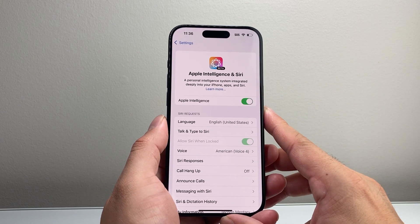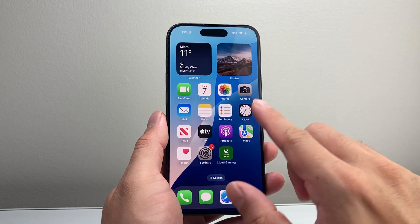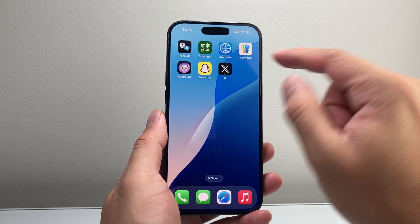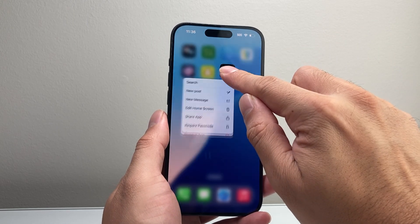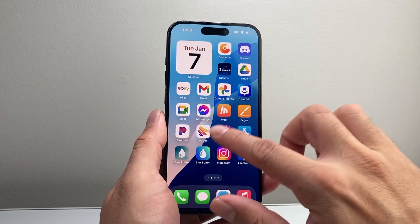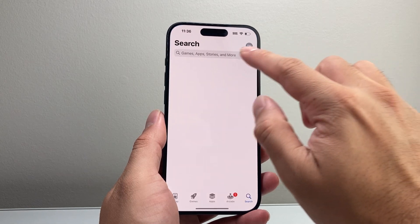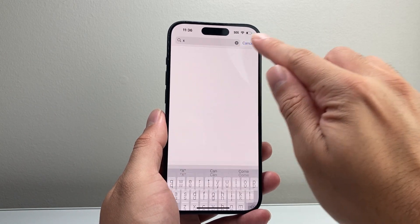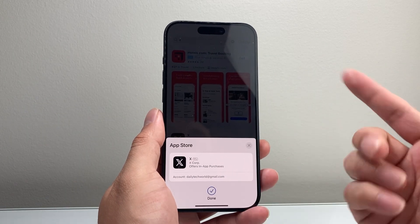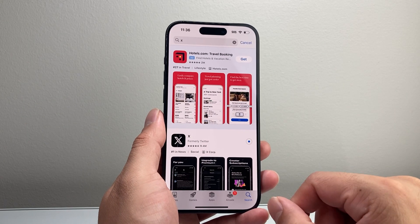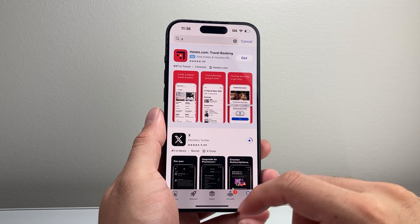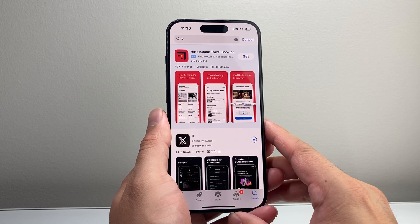If you did this and it's still not working, the next thing you want to do is delete and reinstall the app. Remember, deleting the app will not delete your account — all it does is remove the app from your iPhone, and your account will still be there. Go back to the App Store after you delete it, search it up again, and click Get to install, basically reinstalling the app. If there's an issue with the app, this will fix it.